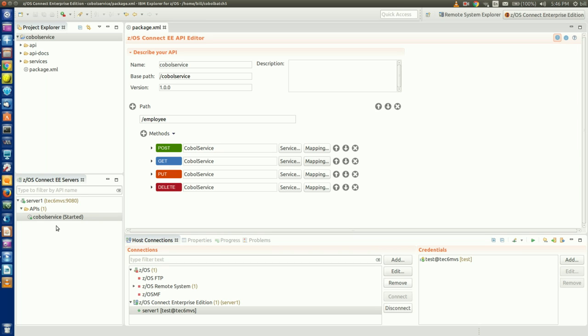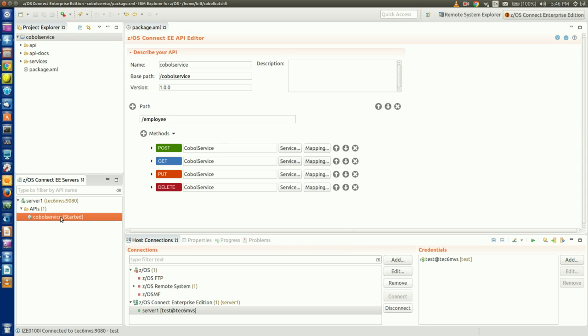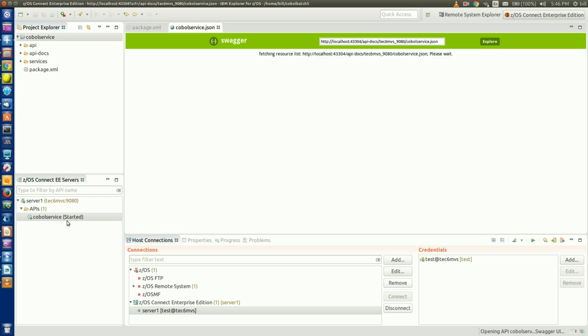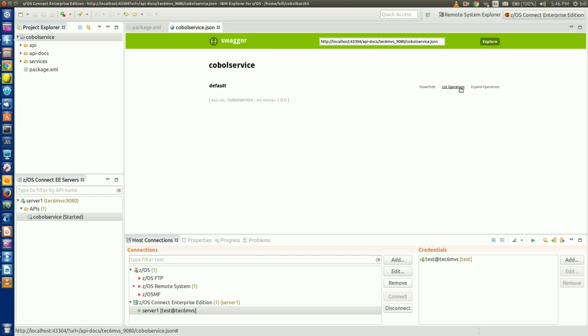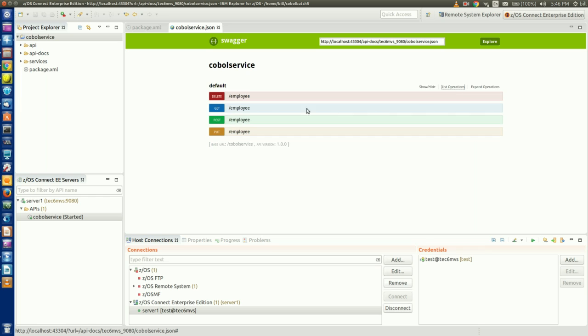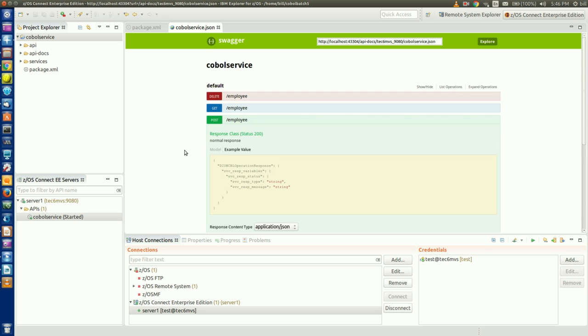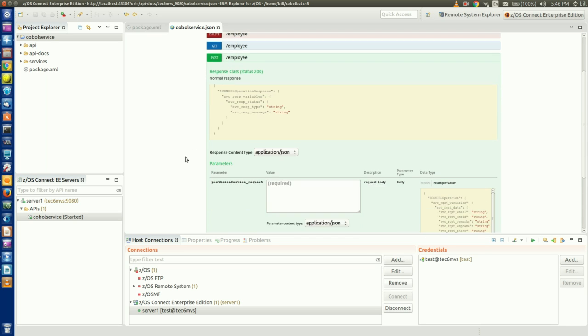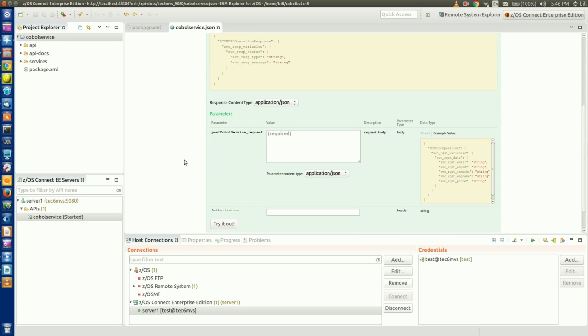To test our API, we'll use the built-in Swagger user interface tool, which we open by right-clicking on our API and selecting Open in Swagger UI. If I click on List Operations, I can see the four methods we've defined for our API. So let's start with creating a new employee record by clicking on our POST method and scrolling down to the Parameters section.